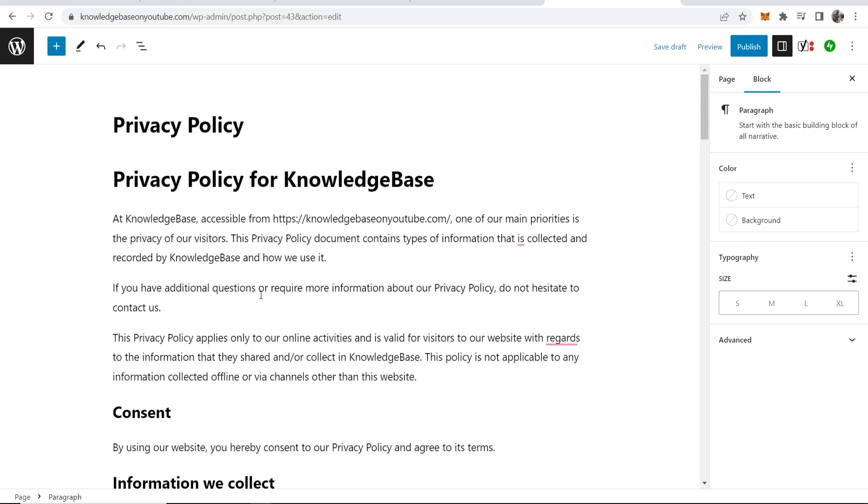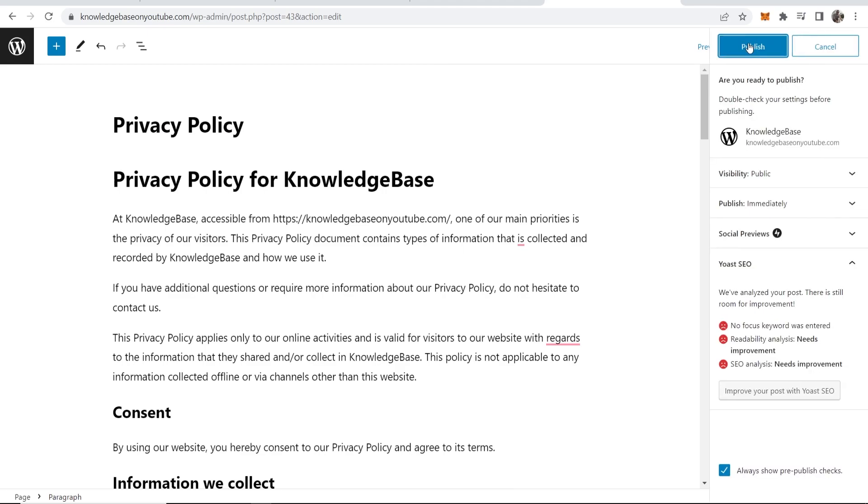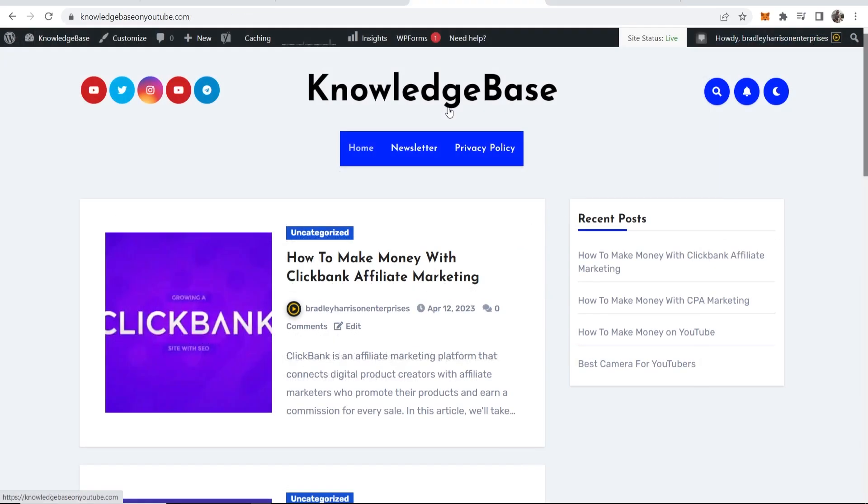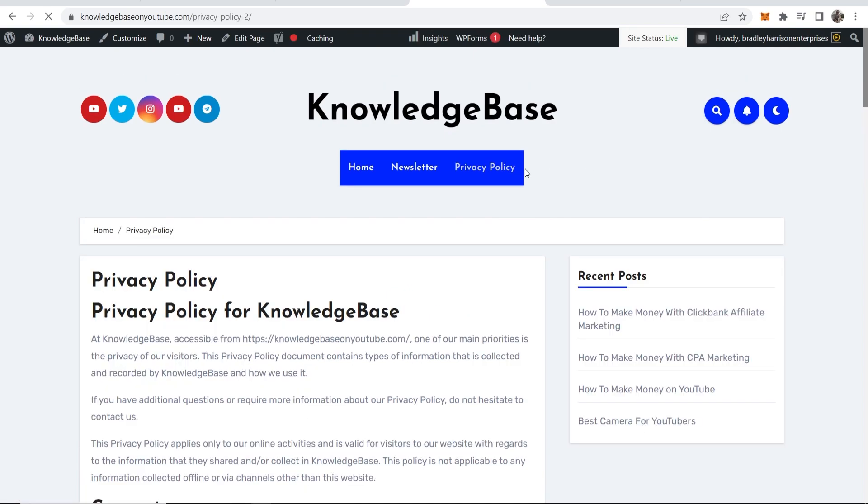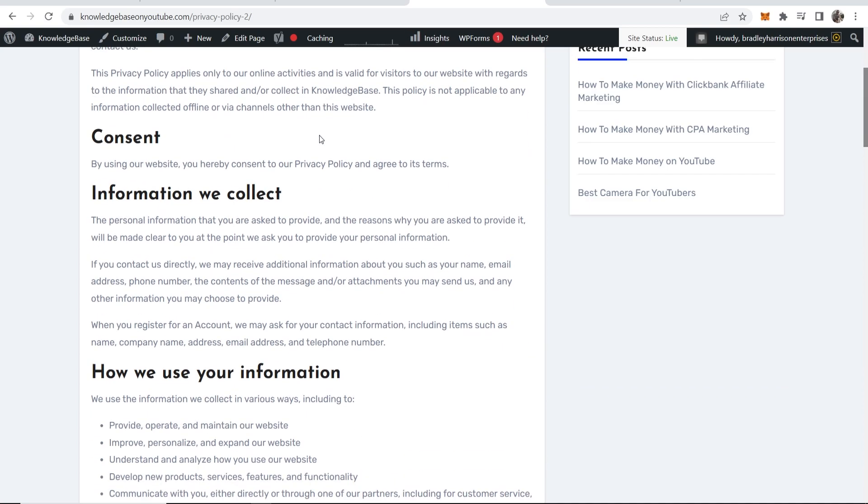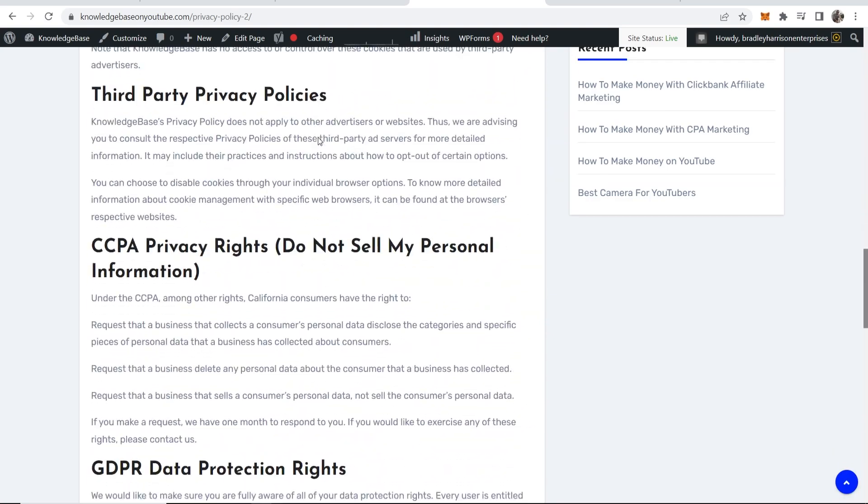So now we've got our custom privacy policy. We can now go ahead and publish this. Click publish. And you can see the privacy policy has now been added at the top here. And when people click on it it's going to redirect them to the privacy policy. And there you go.